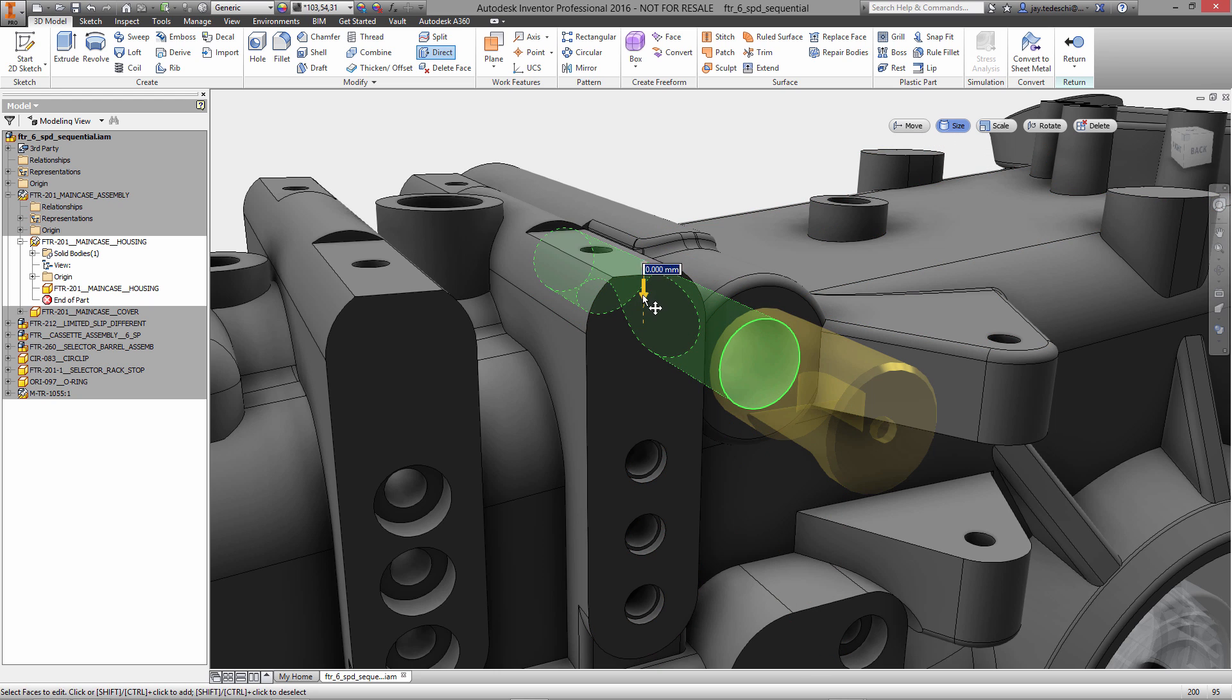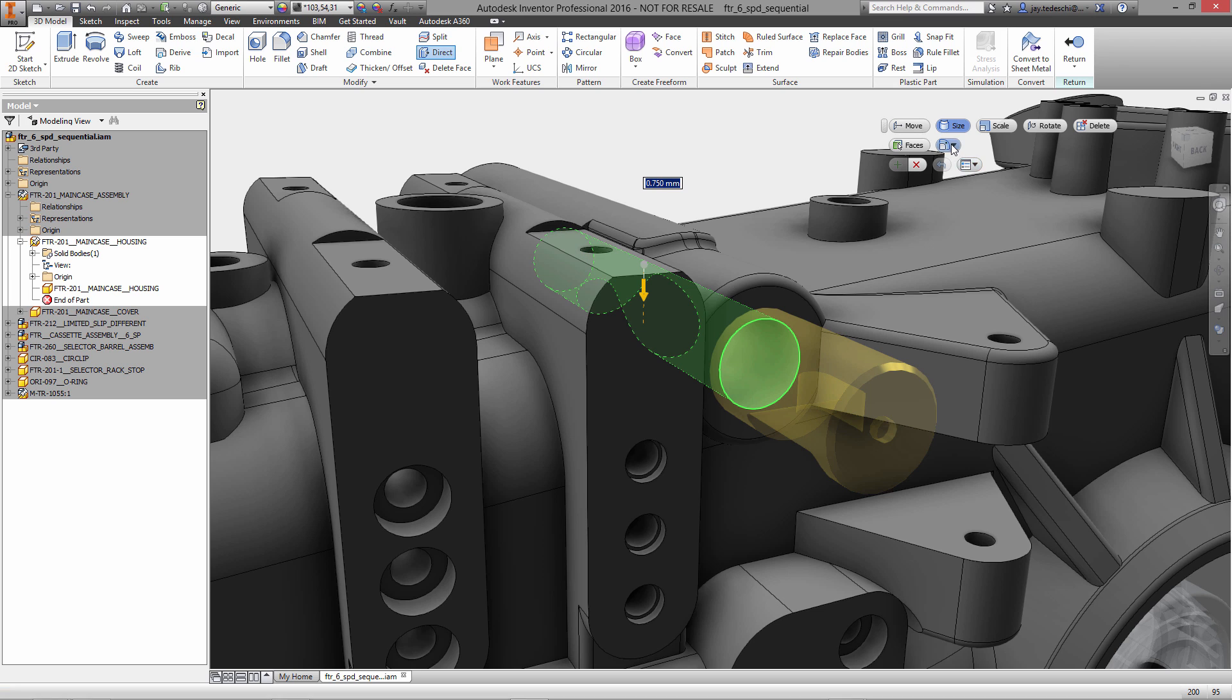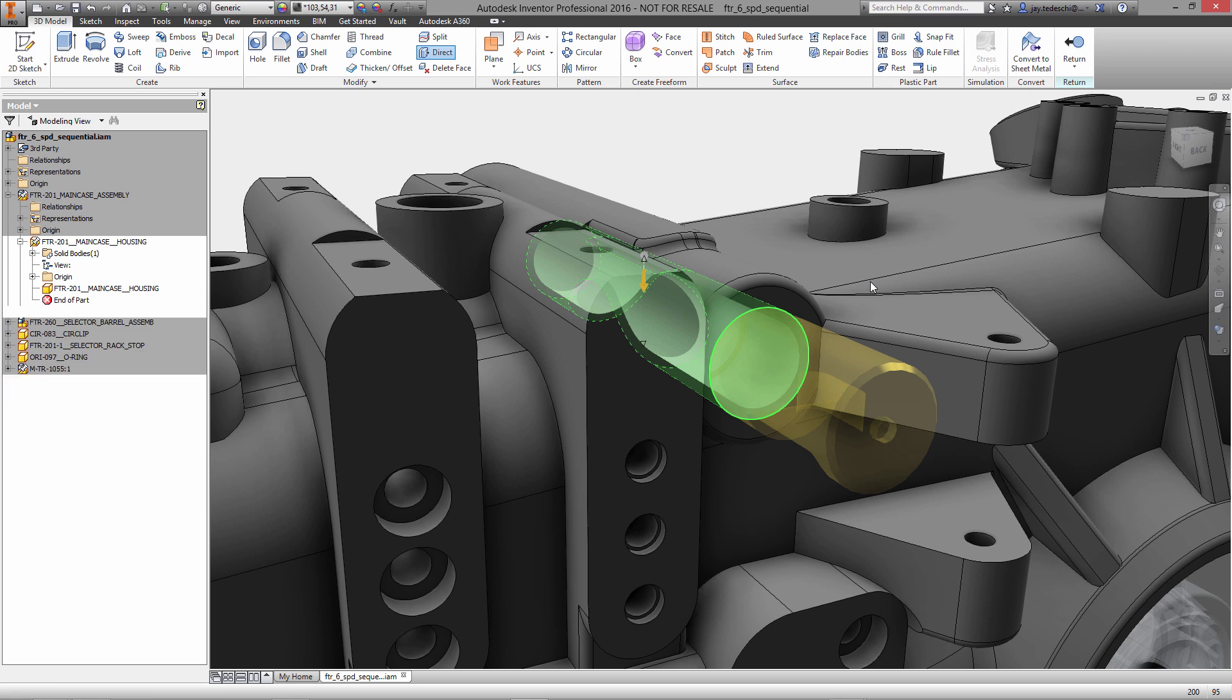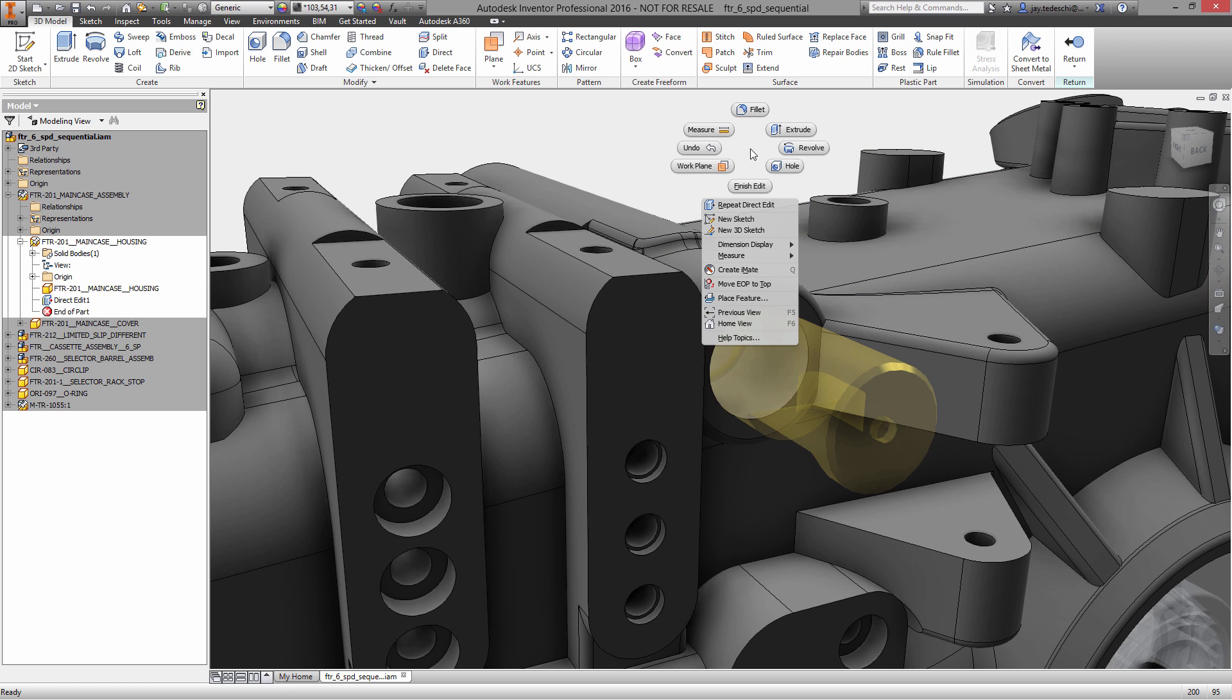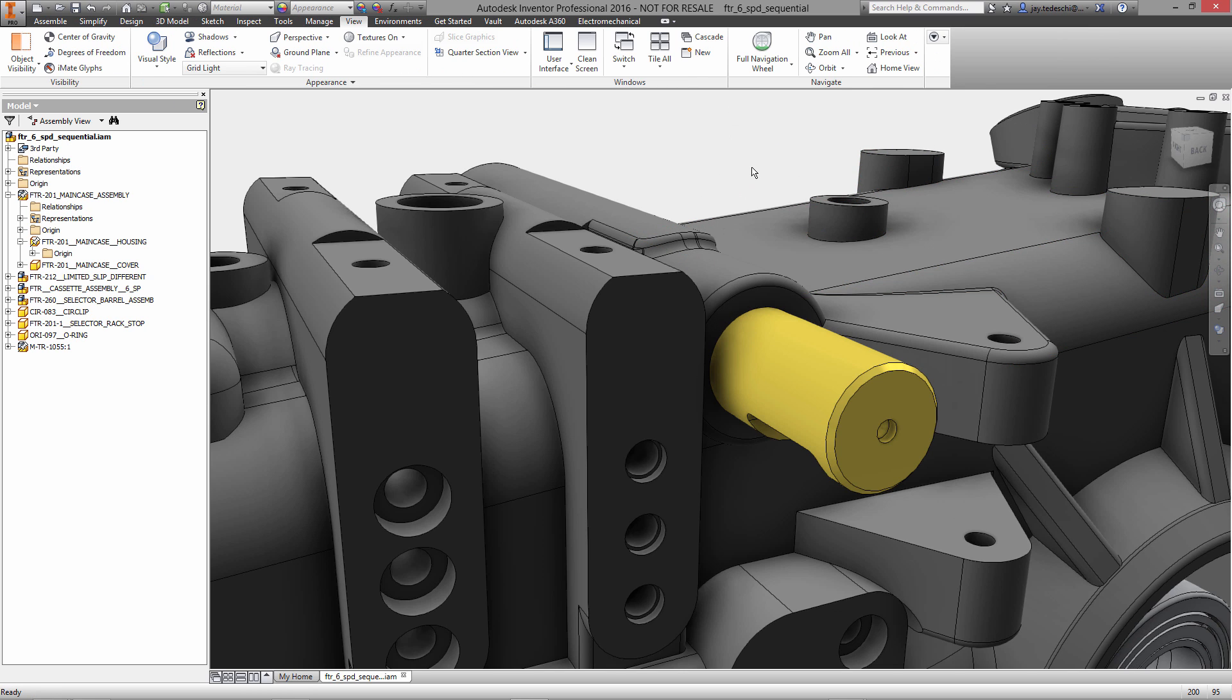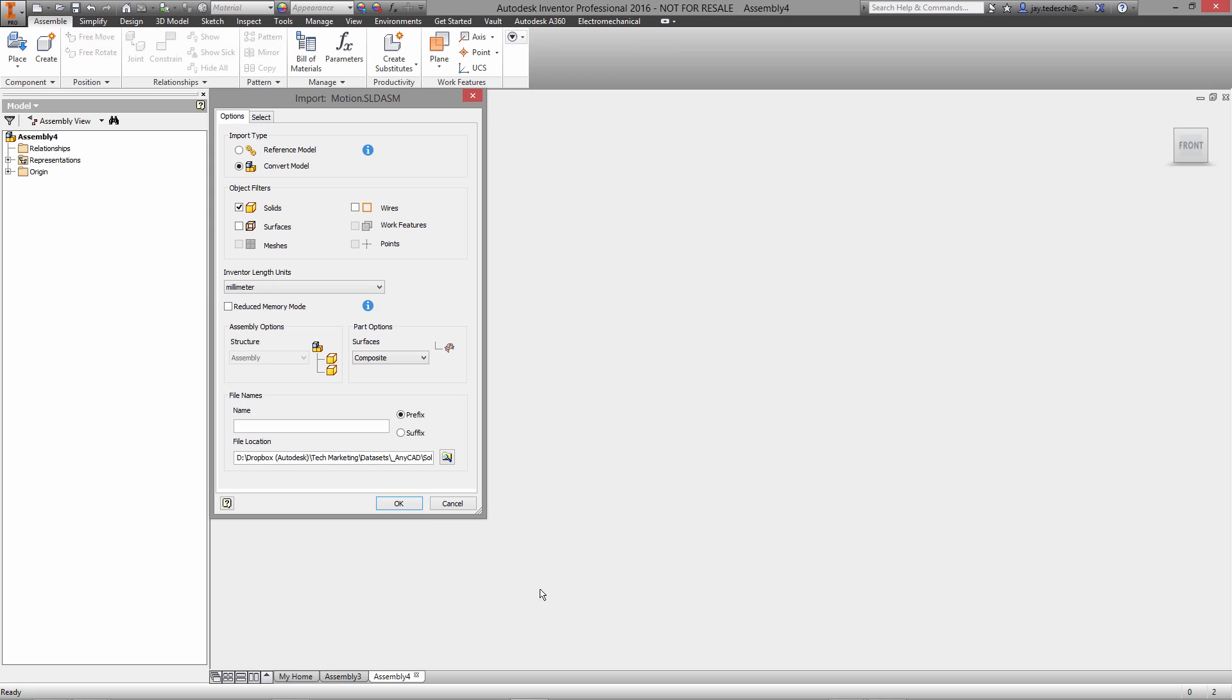We're going to utilize direct modeling. In this case, we're going to resize the diameter of the hole that the selector rack assembly fits into. As you can see, it is obviously too small, the diameter does not match, so we'll enlarge that diameter. In the real world, this could be achieved as easily as just boring out that hole.